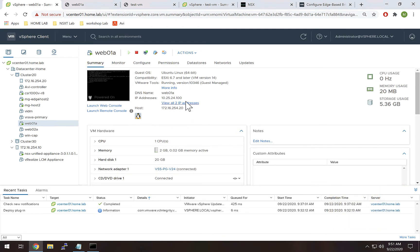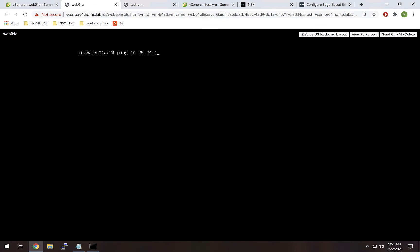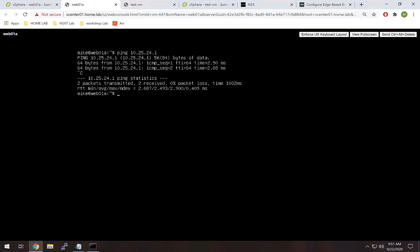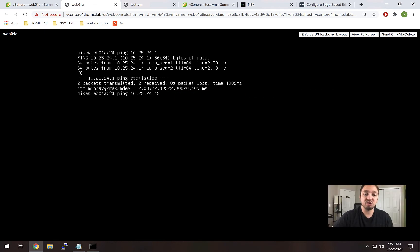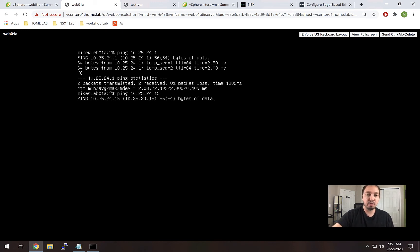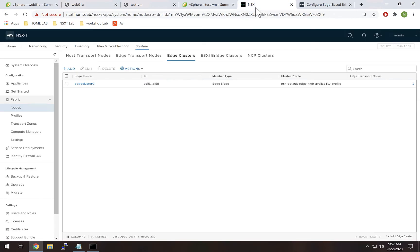I've already got an IP configured - 10.25.24.100 - which matches our diagram. I'm going to a console on that VM and running a ping first to the default gateway on my physical Juniper switch - and we can see that works. Next I'm setting up a ping to our test VM, which won't work currently, and leaving it running. Once layer 2 bridging is working, we should be able to communicate from this legacy VLAN 24 to the overlay segment we create. As expected, that ping doesn't work yet.